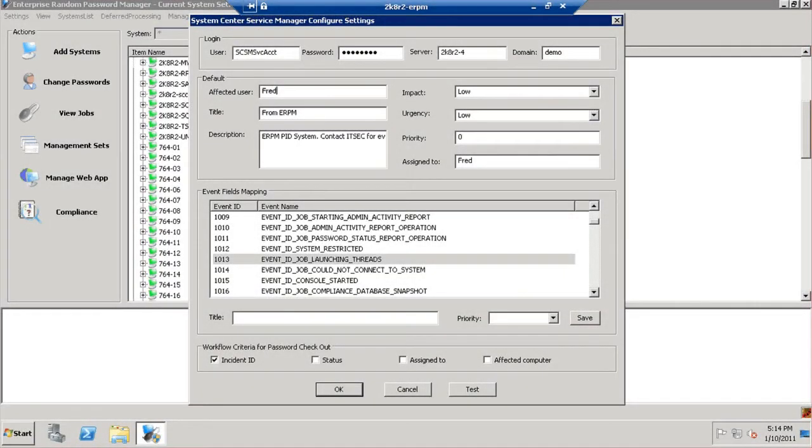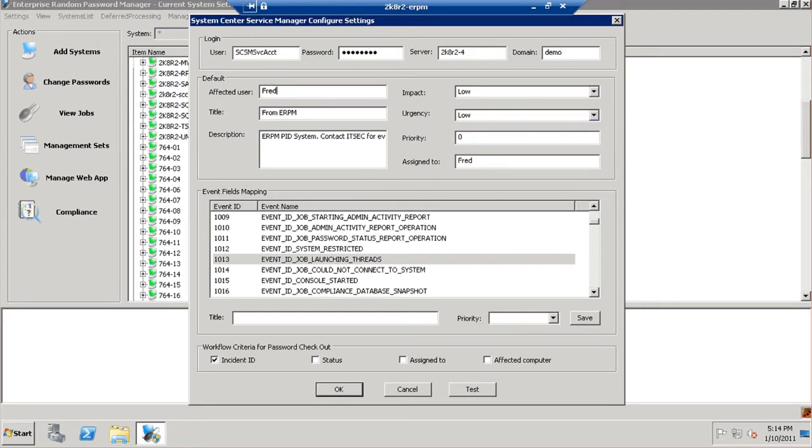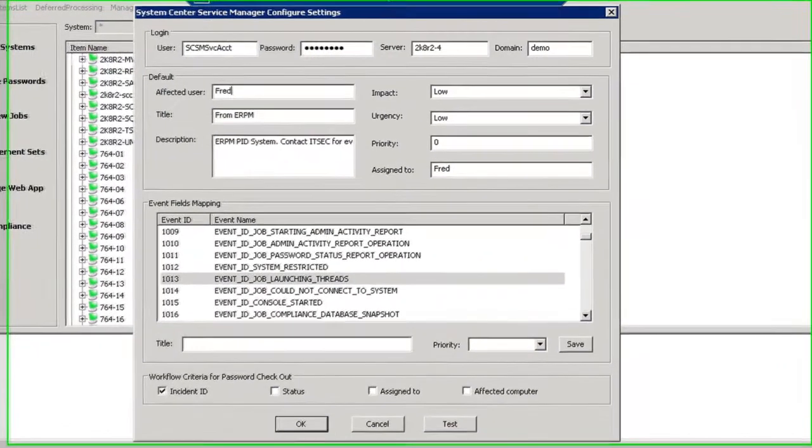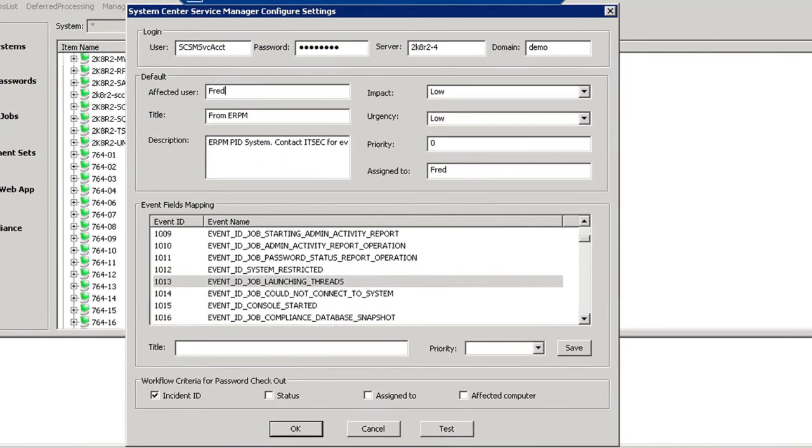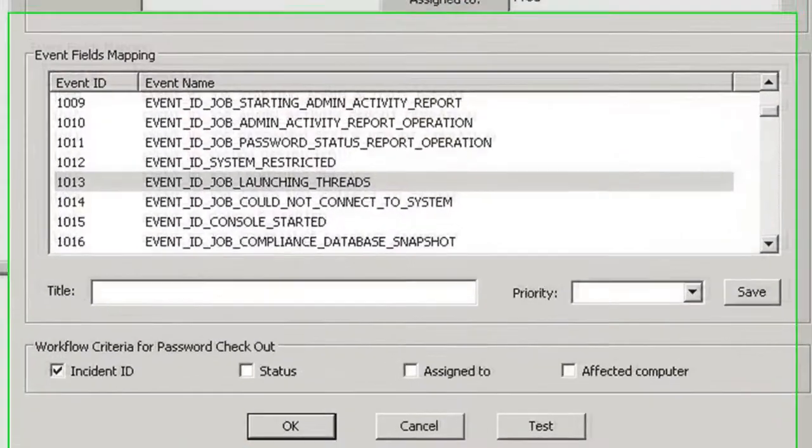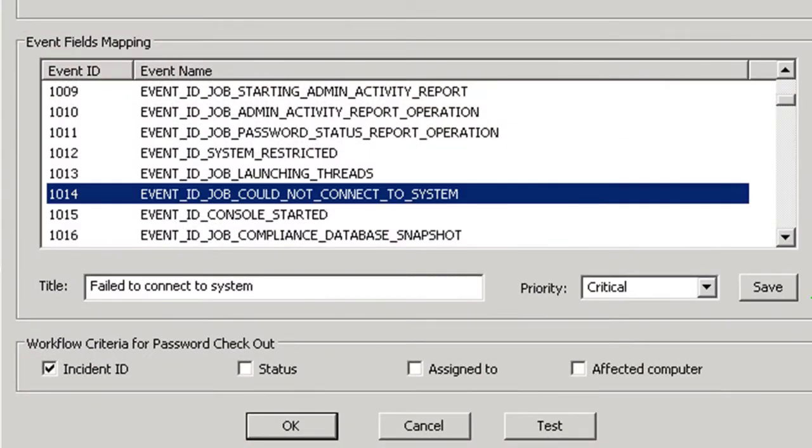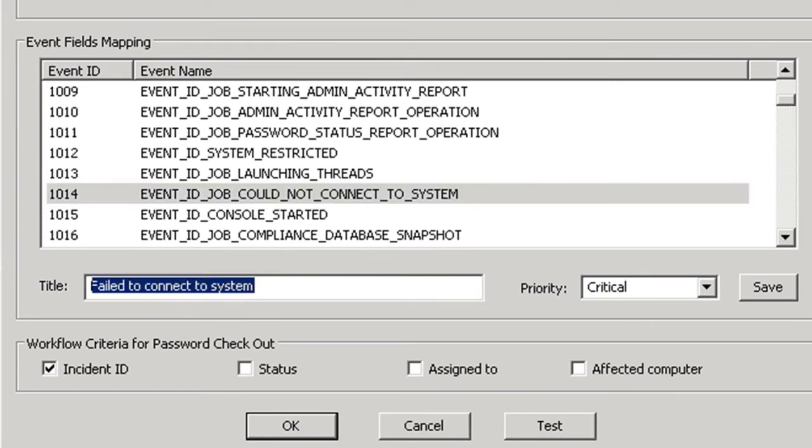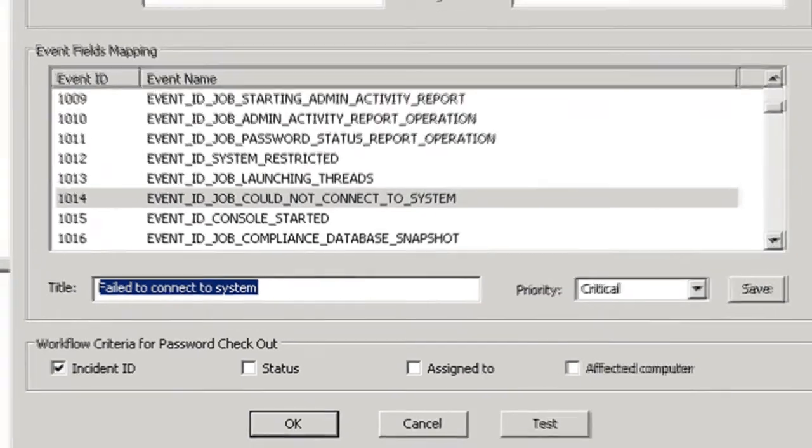Enterprise Random Password Manager integrates with System Center Service Manager, or SCSM, Microsoft's Help Desk Ticket Management System. When any event, good or bad, occurs in Enterprise Random Password Manager, such as a failure to run a job or a password for a privileged identity is recovered, a ticket can be automatically created within SCSM. The integration starts by configuring login and various priority configurations within ERPM in the System Center Manager configuration dialog and providing any additional event configuration. Notice how event 1014 has additional configuration associated with that particular event if it were to occur.